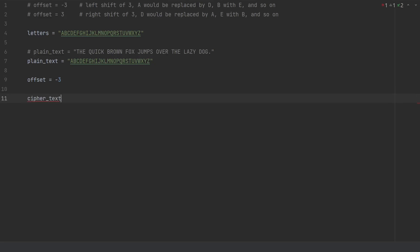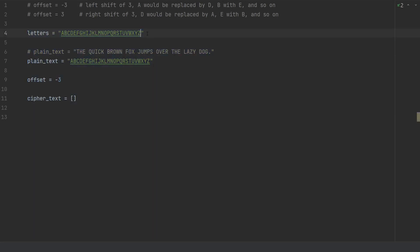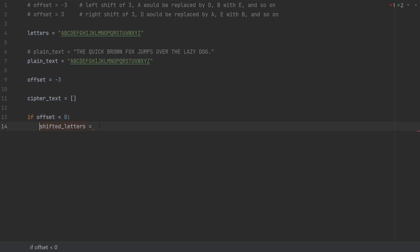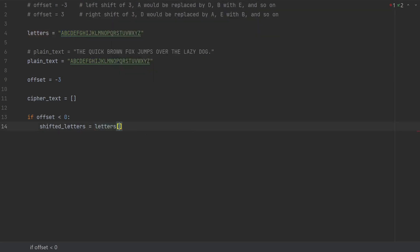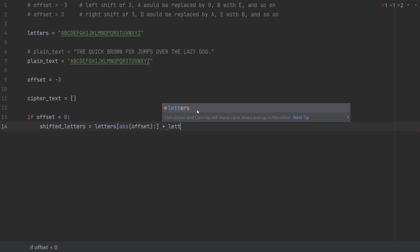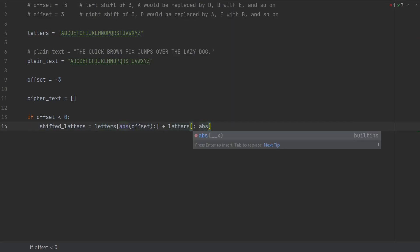Now we will define ciphertext as an empty list and populate it inside our loop. But before that we need a mapping between these letters and the shifted letters, so we will define shifted letters. The shifted letters will differ based on our offset value. If offset is less than zero, meaning a negative offset, we do a left shift. Shifted letters will be letters from index absolute(offset) to the end, plus letters from the beginning to absolute(offset). So for offset of negative three, that gives us letters from index three to the end, plus the first three letters.